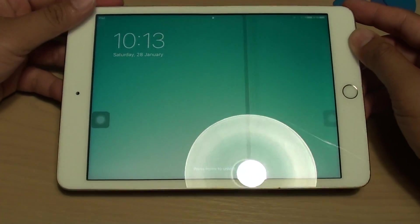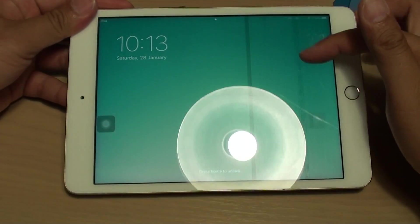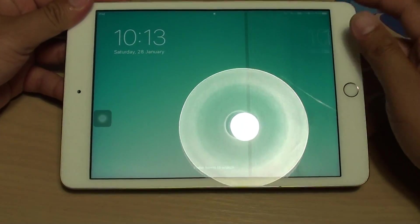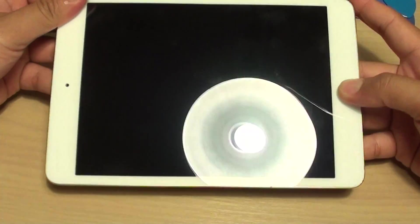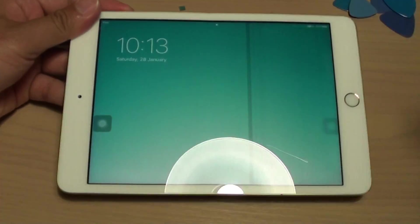In the next video I'm going to try to remove the LCD and see if that fixes the problem. Thanks for watching this video.